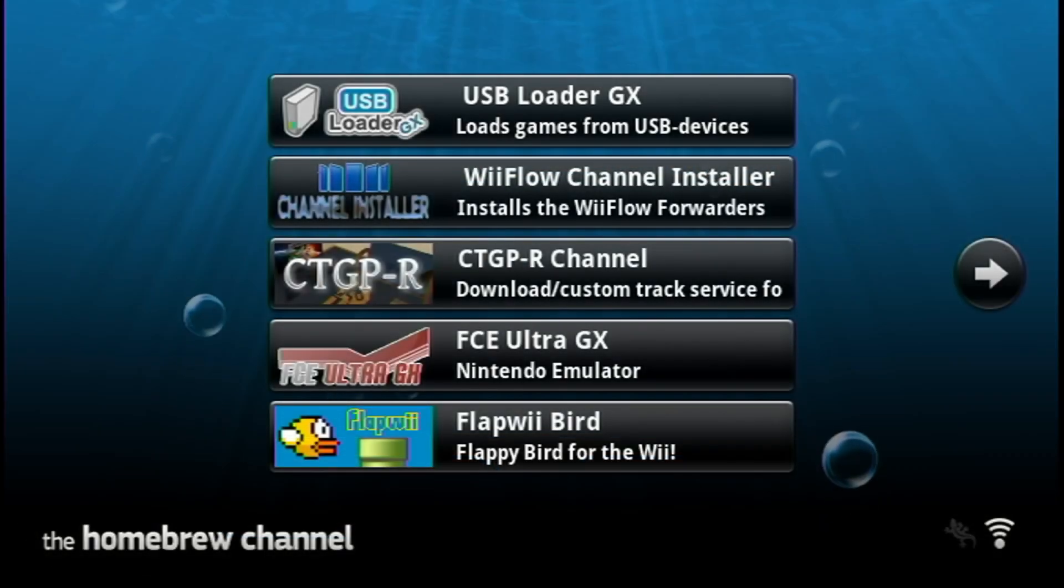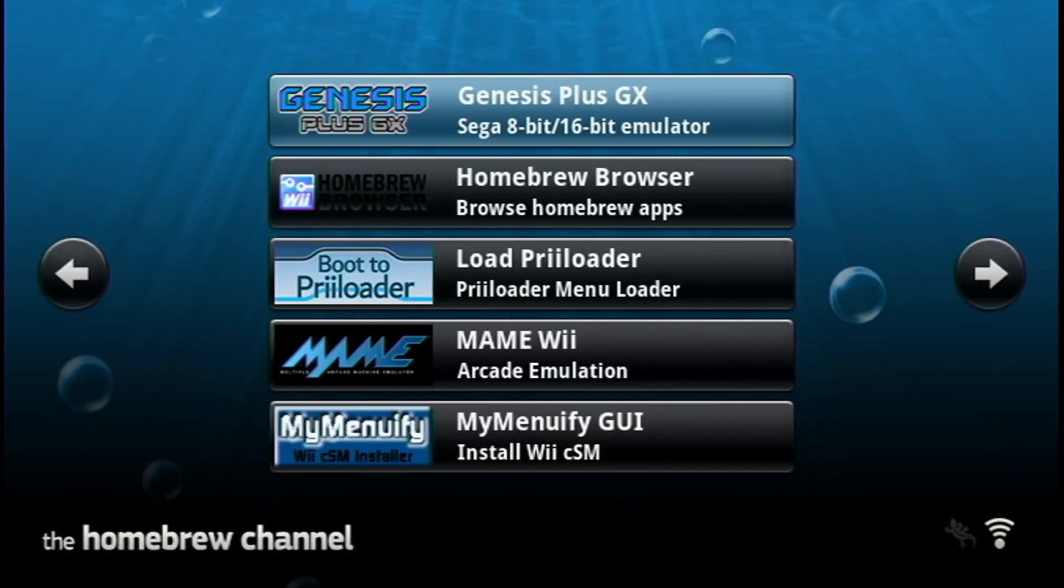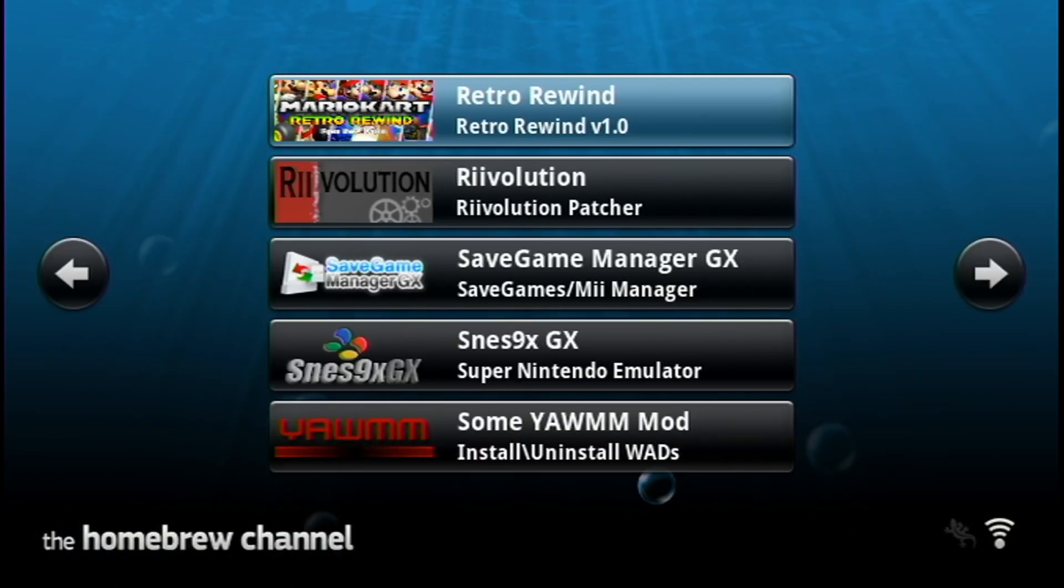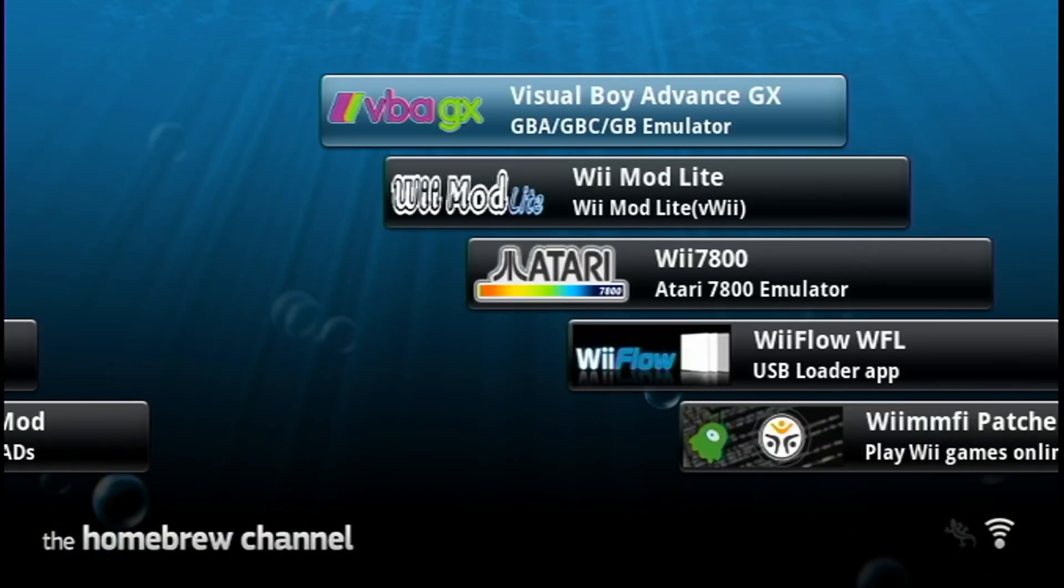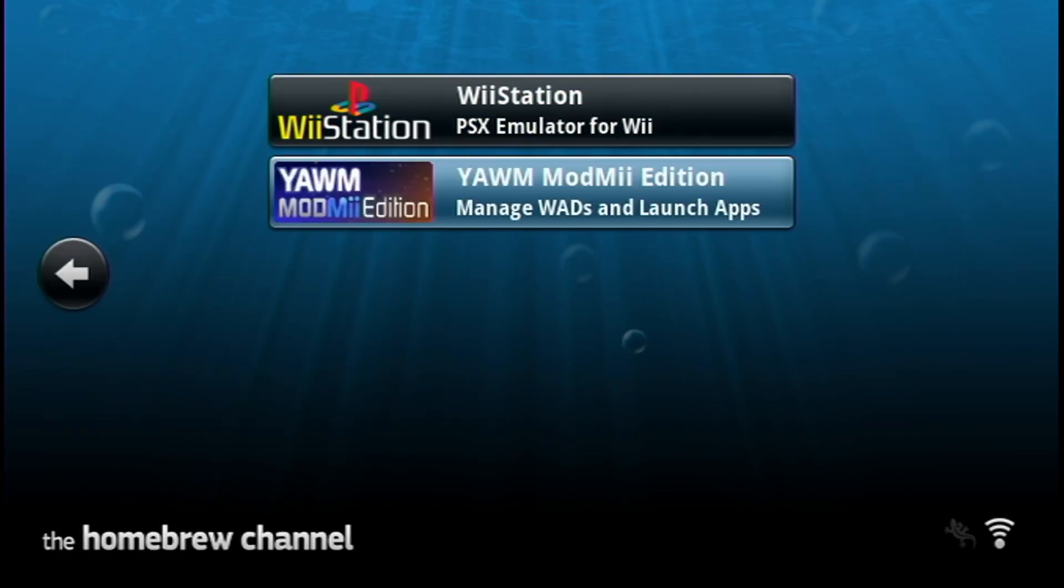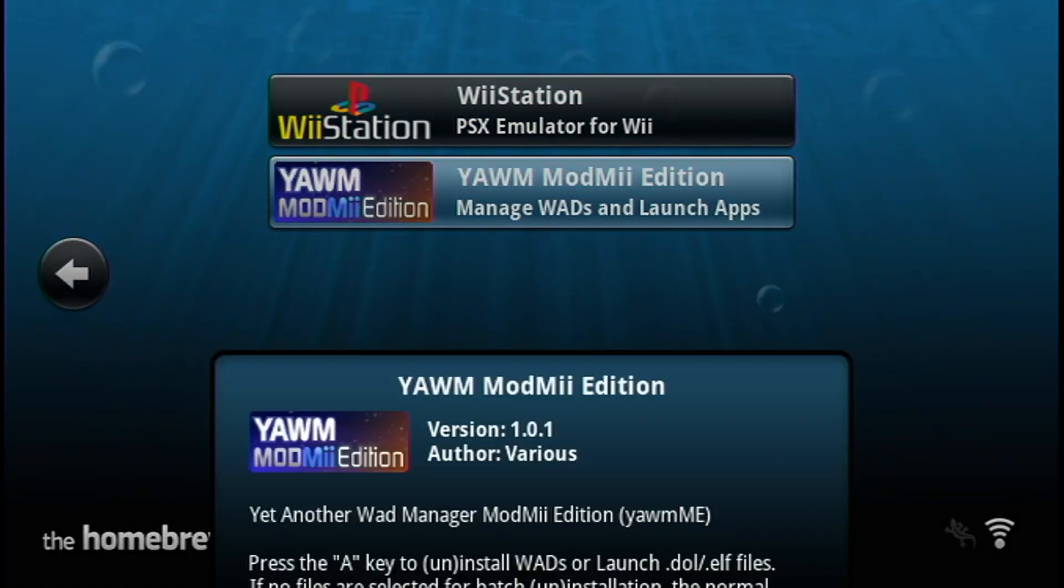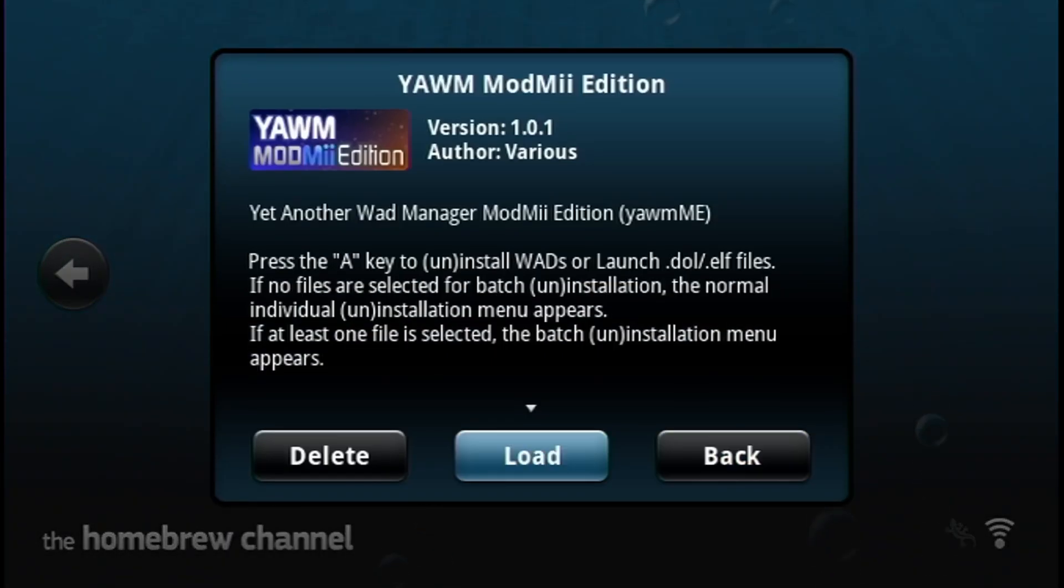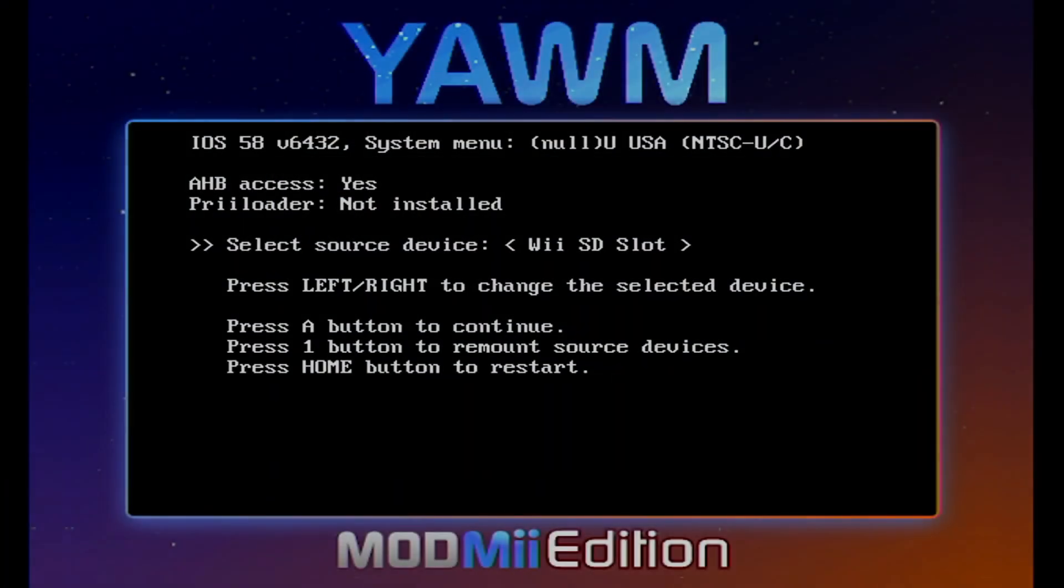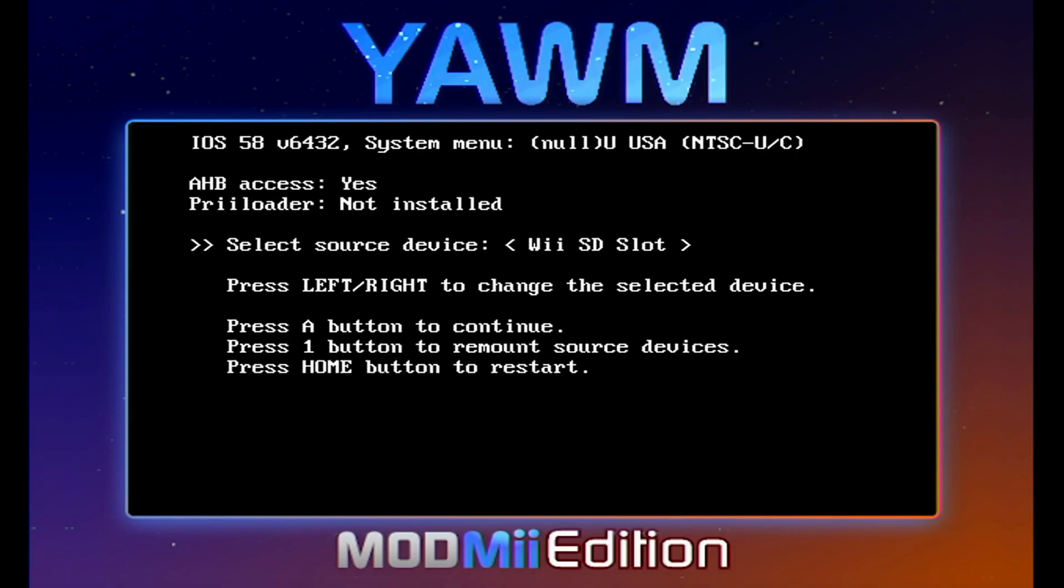And once your apps load, we're going to go find Yam ModMe Edition probably at the very end. There it is. Load it up.